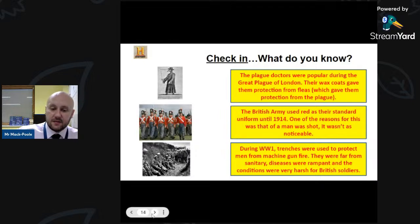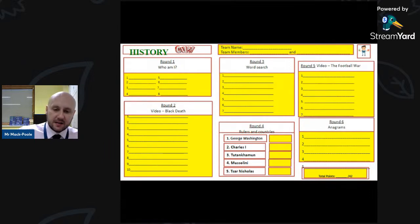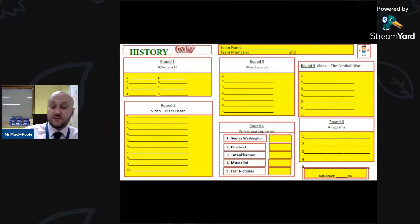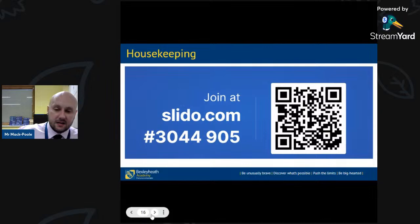Isabel is from Bursted Wood — great, we have a lot of students from Bursted Wood here. Right, moving on — we're going to do a six-round quiz today: a Horrible History quiz! When I was at school we didn't have Horrible History on TV, just the books, and I really enjoyed reading those as a young boy. If you've just joined, you can join slido.com at 3044905.